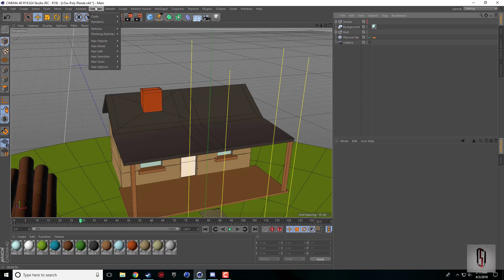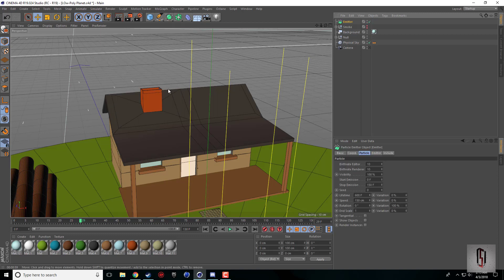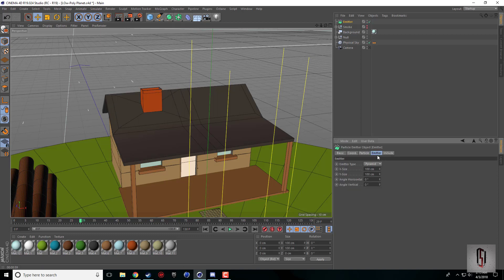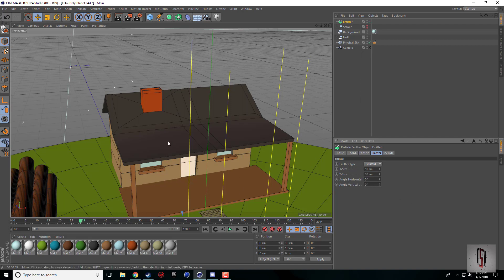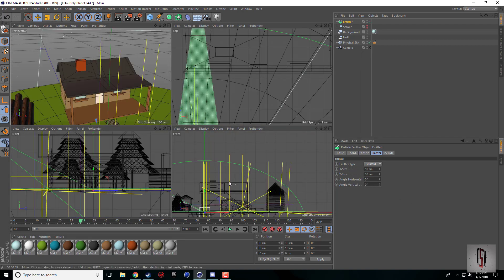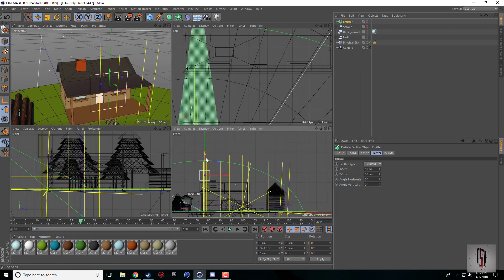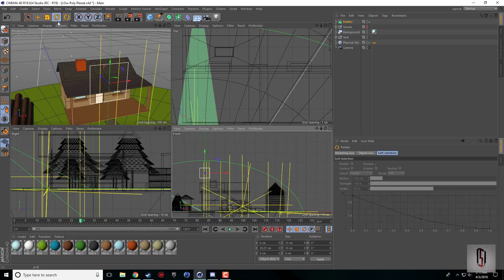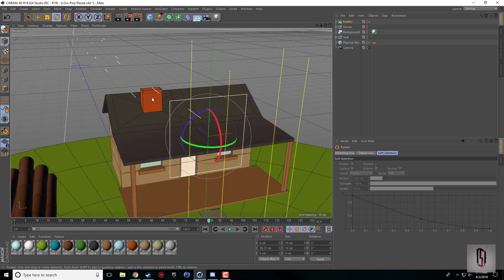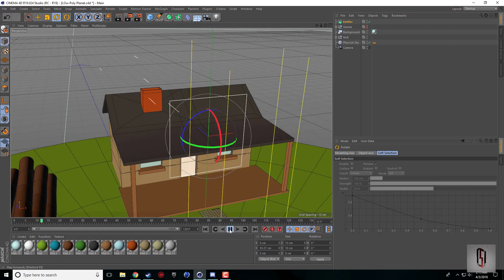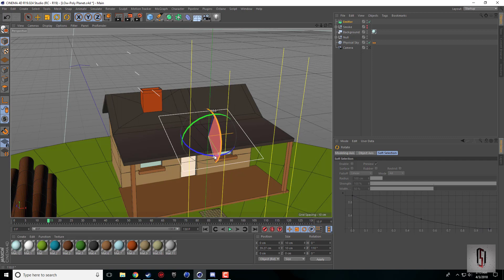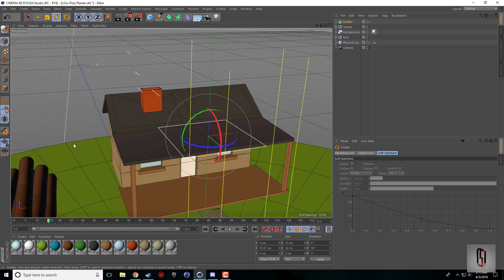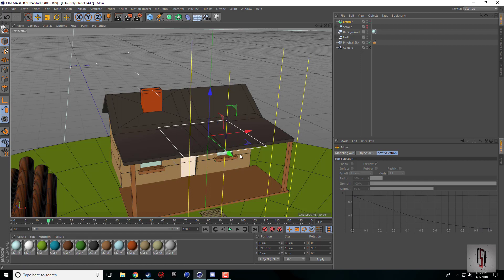Come under Simulate and grab an emitter. The emitter seems massive so I'll rotate it. When you press play you can see which way the particles are going, so make sure that's facing up or outwards.